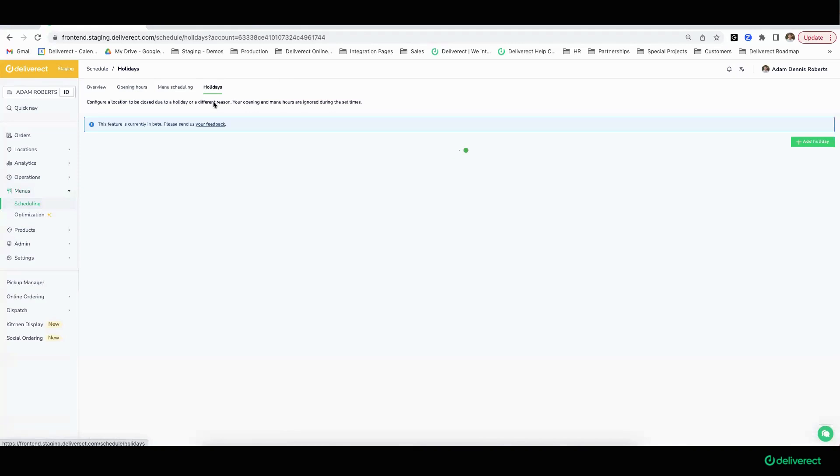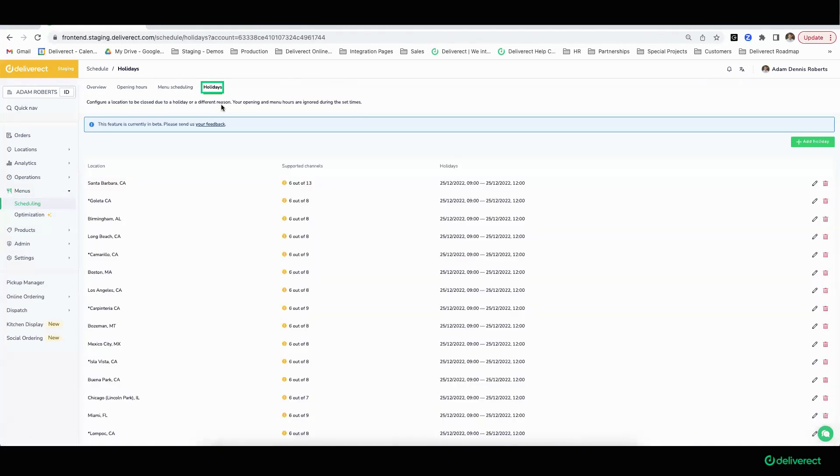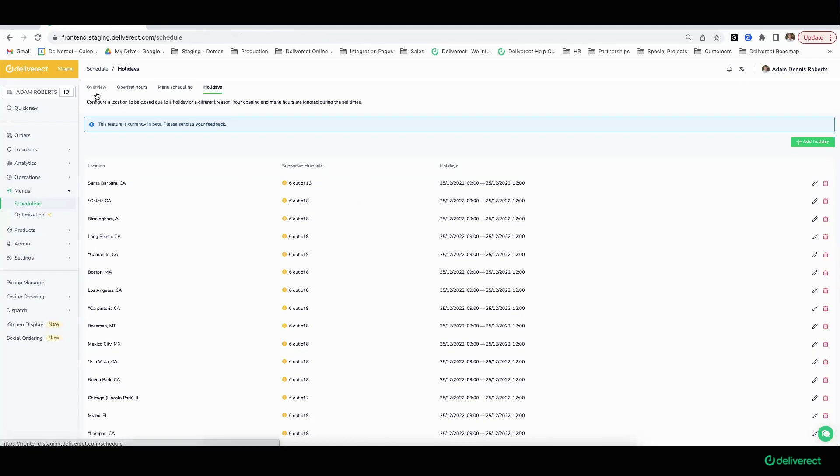The same would apply to any one-off holidays—that extreme example, like January 1st where you're only open 9 a.m. to 12 p.m. You'd be able to set that exception to the rule on the holidays tab.